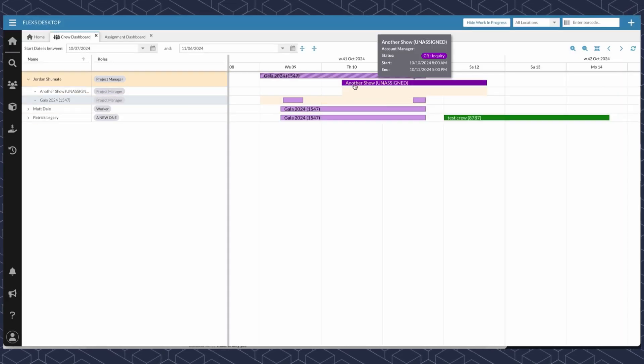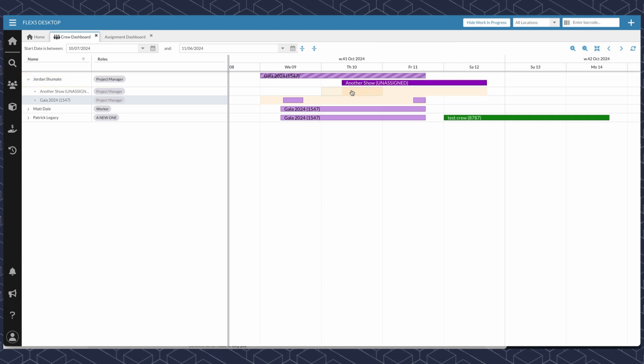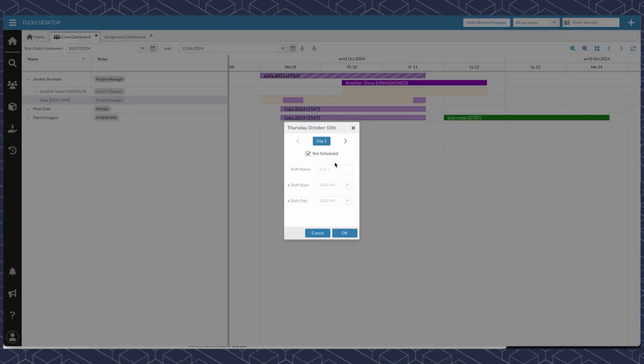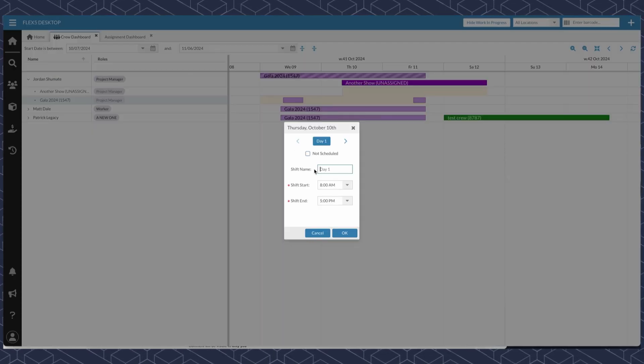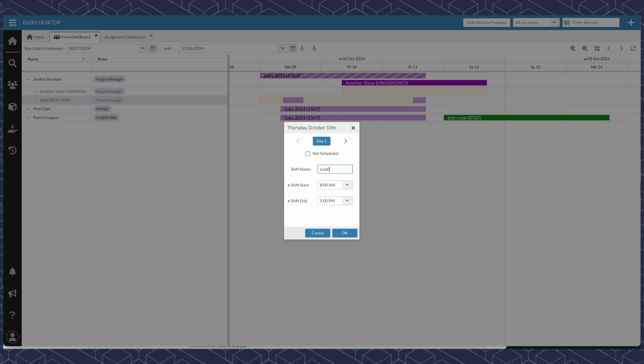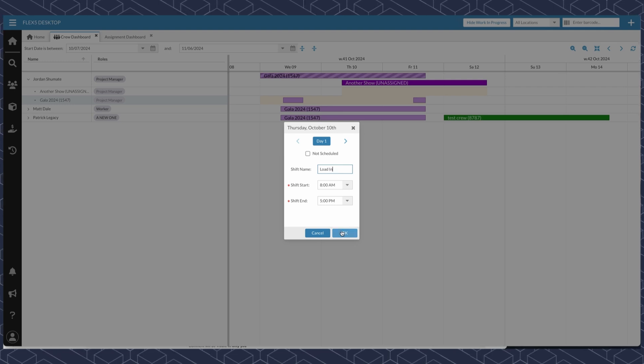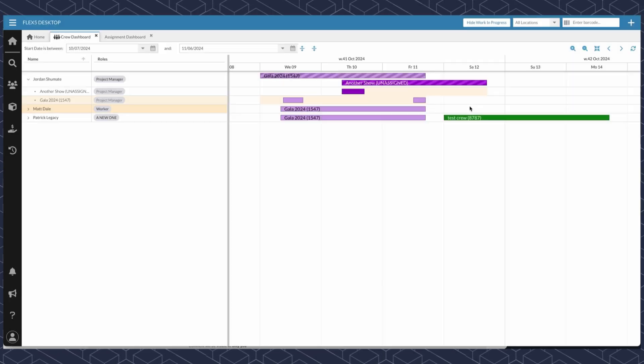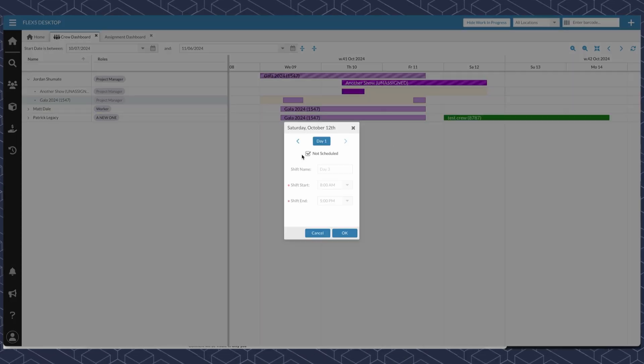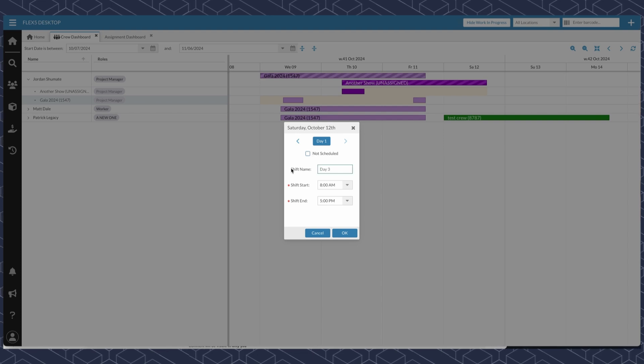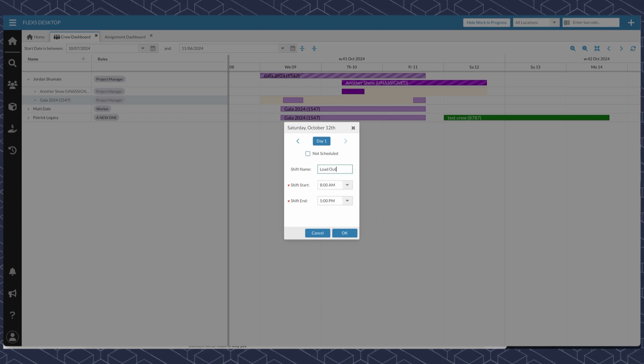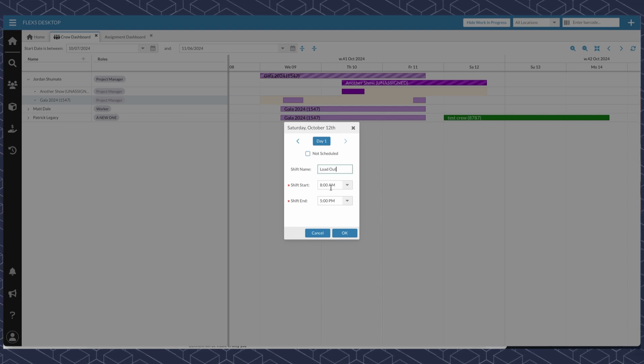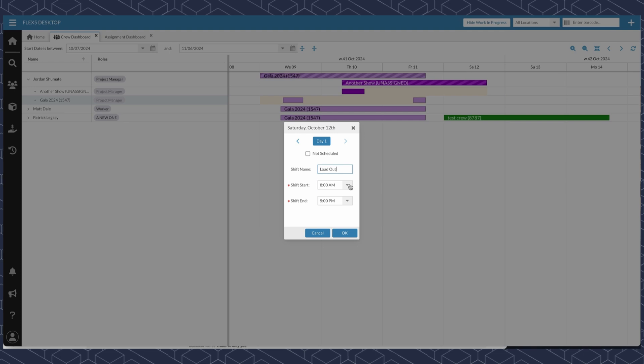And now let's take this other job and create a separate load in and loadout for that job. And with this scheduled, you will not see any conflicts during those two times.